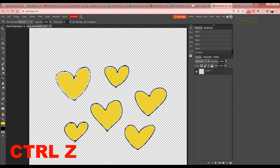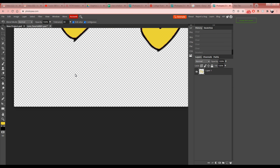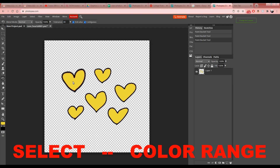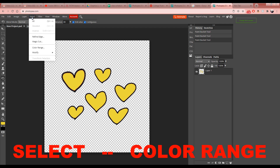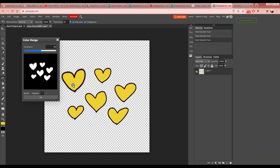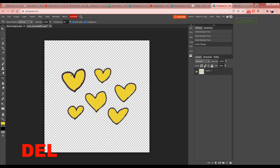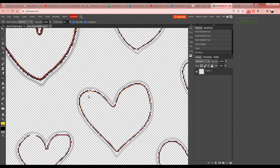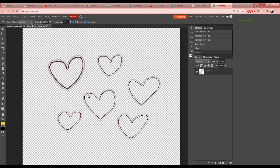Let's undo those steps and go back to where we were. Using Select > Color Range, click on the yellow again. The fuzziness slider controls how much gets grabbed — you can see a preview in the window. Keep it at the default and hit OK, then hit Delete on the keyboard. All the yellow is gone; press Ctrl+D and you're left with just the black outline.